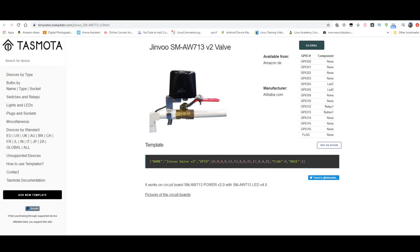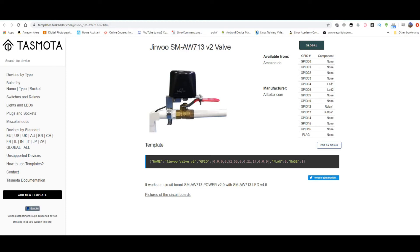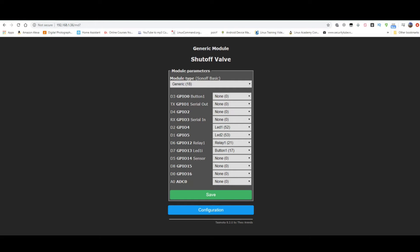I managed to configure it wrong and was locked out of the interface. I was thinking what am I going to do. But I managed to reset it. If the button doesn't work you can reset it by disconnecting the power five times in succession. And then it will reset. You will see the Tasmota access point. You will connect to it and reconfigure it.